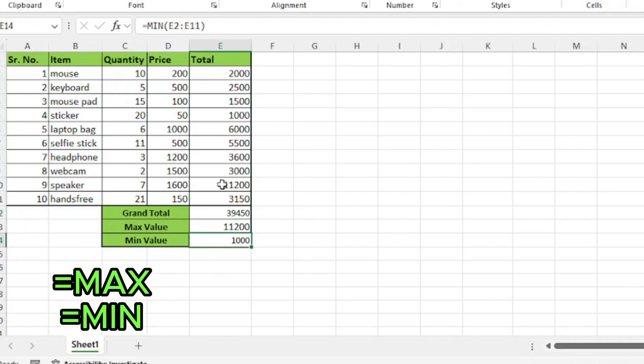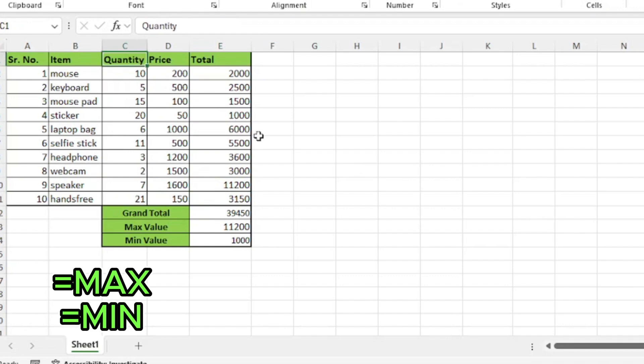I can also find the max and min function for other columns too. If I change any value, the max and min result will also change accordingly.